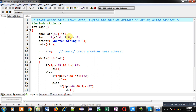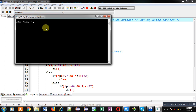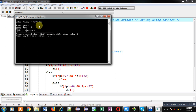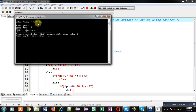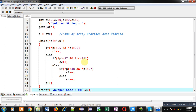Now I am going to execute this code so you can understand how it is working. I am entering mixed input. See the output — all are printed as 2. Check the string: capital A and capital T are available so uppercase letters are counted correctly as 2. Lowercase c and r are available so lowercase is 2. Digits 4 and 3 are present so digits are 2. Special symbols are also 2. The program is working properly, counting uppercase, lowercase, digits, and special symbols using pointers.